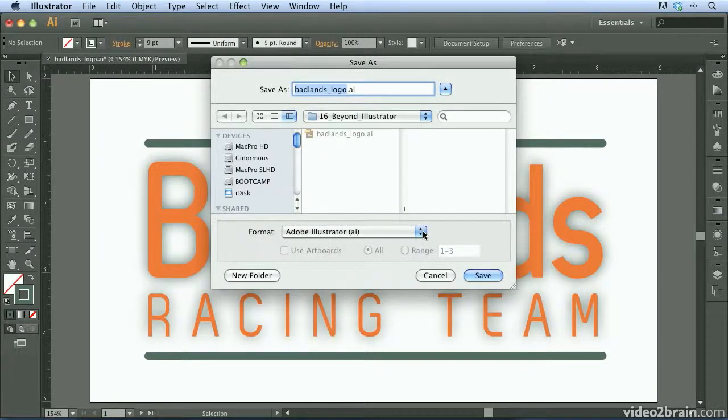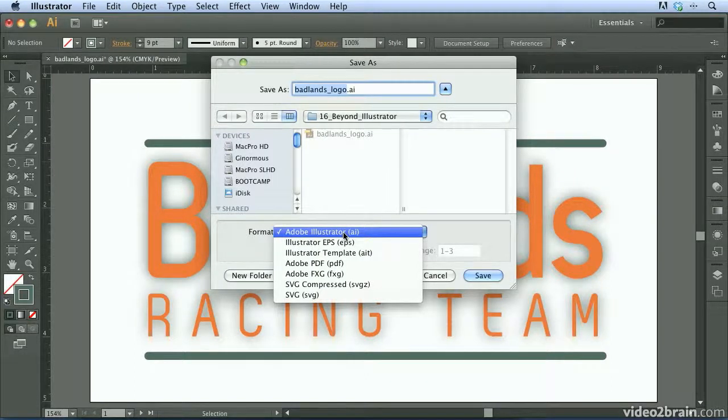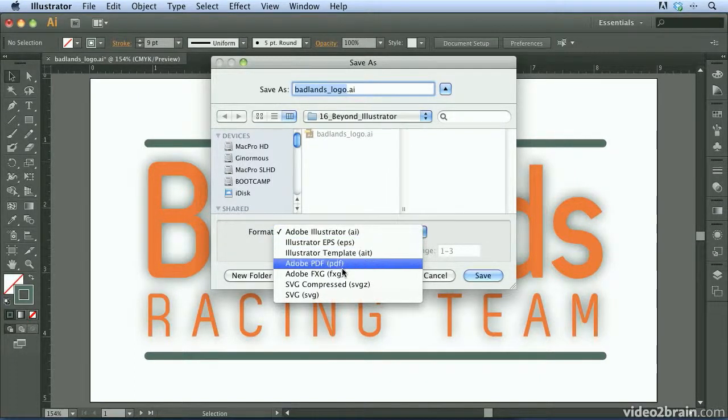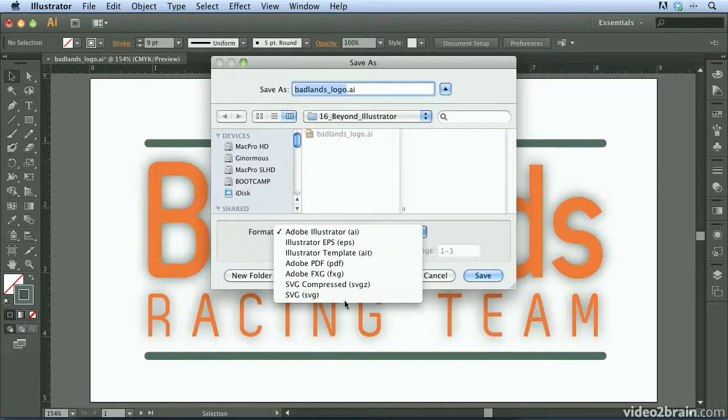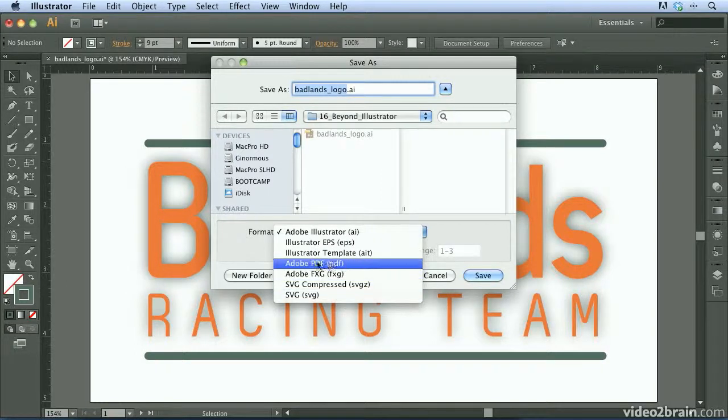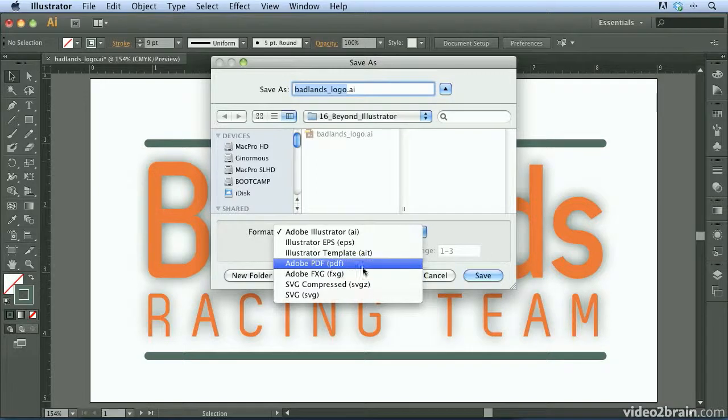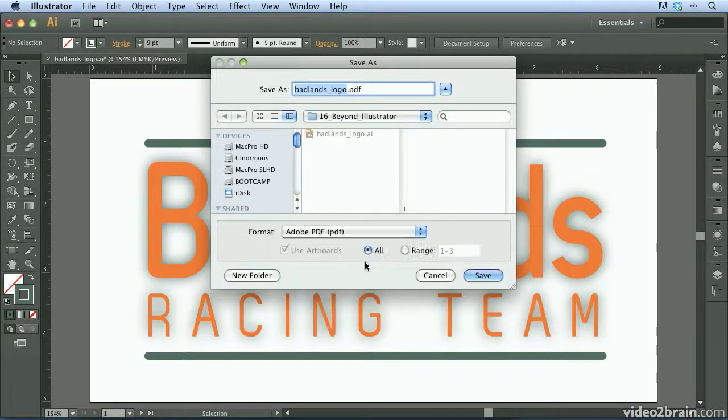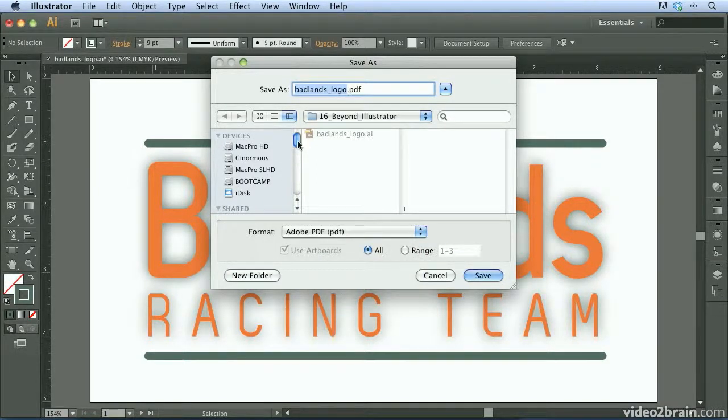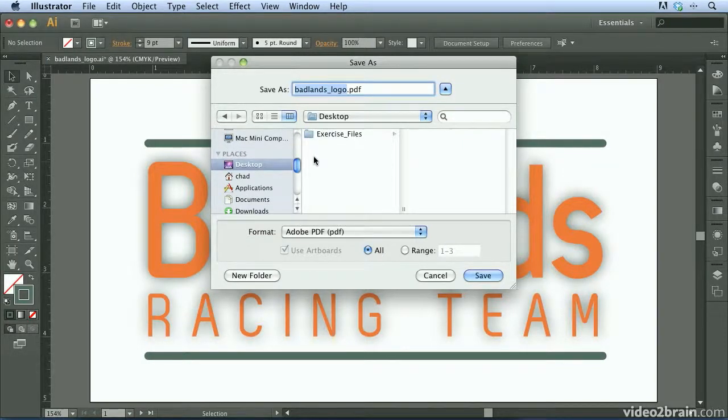Now down here in the format dropdown, in addition to Illustrator, as you might expect, we have a number of other valuable and useful formats that we can save to. The one we're going to choose here is Adobe PDF. So I'm going to go ahead and choose Adobe PDF, and I'm just going to put it on my desktop. That way I have a quick way to access it.